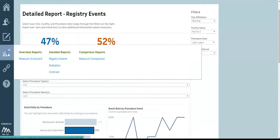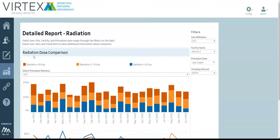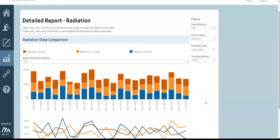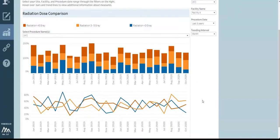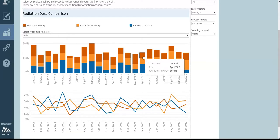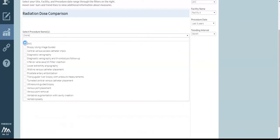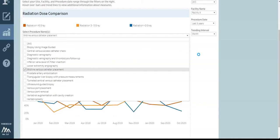Next, let's navigate to the radiation details report by clicking the trend chart icon on the left of the screen. Here you can see a radiation dose comparison over time. Again, you have a variety of filters, including site, facility, procedure date, and trending interval. You can select a specific procedure you want to learn more about.